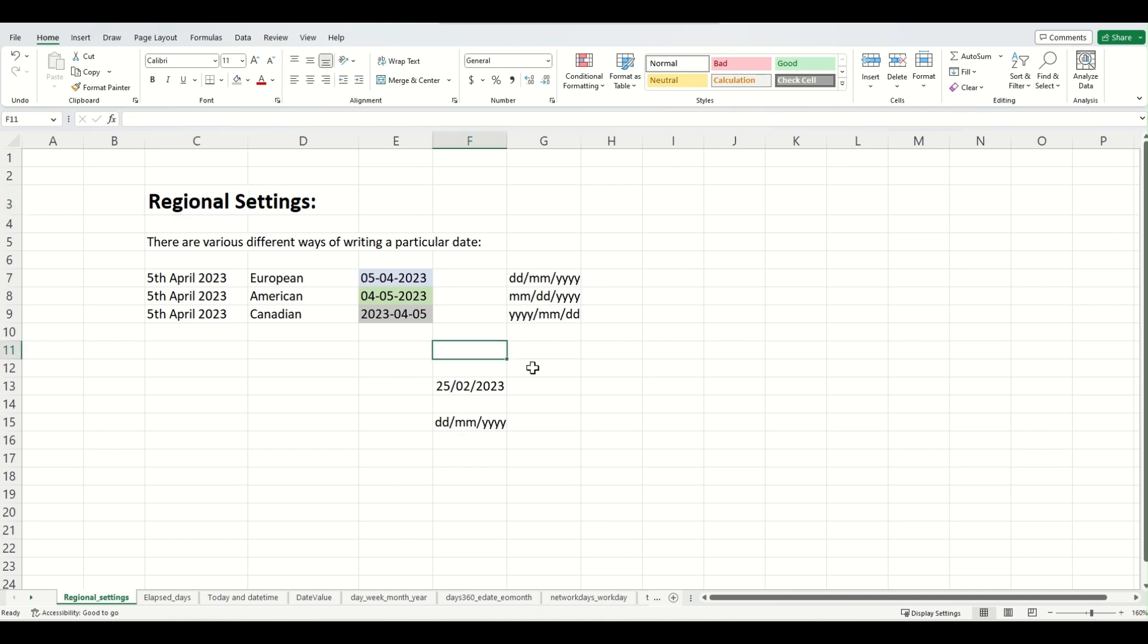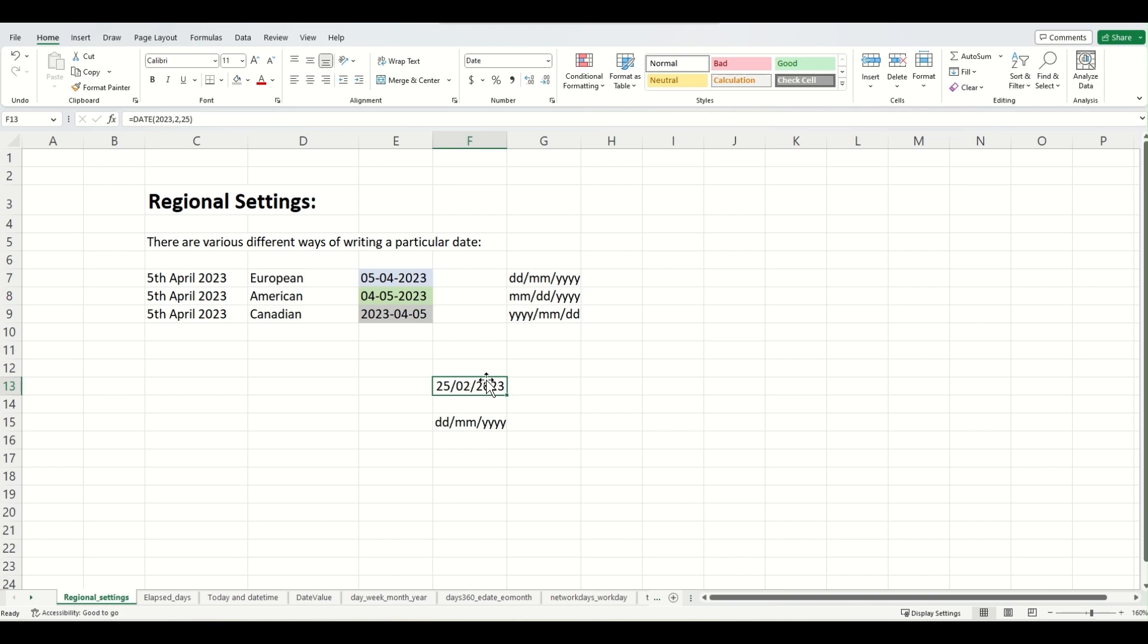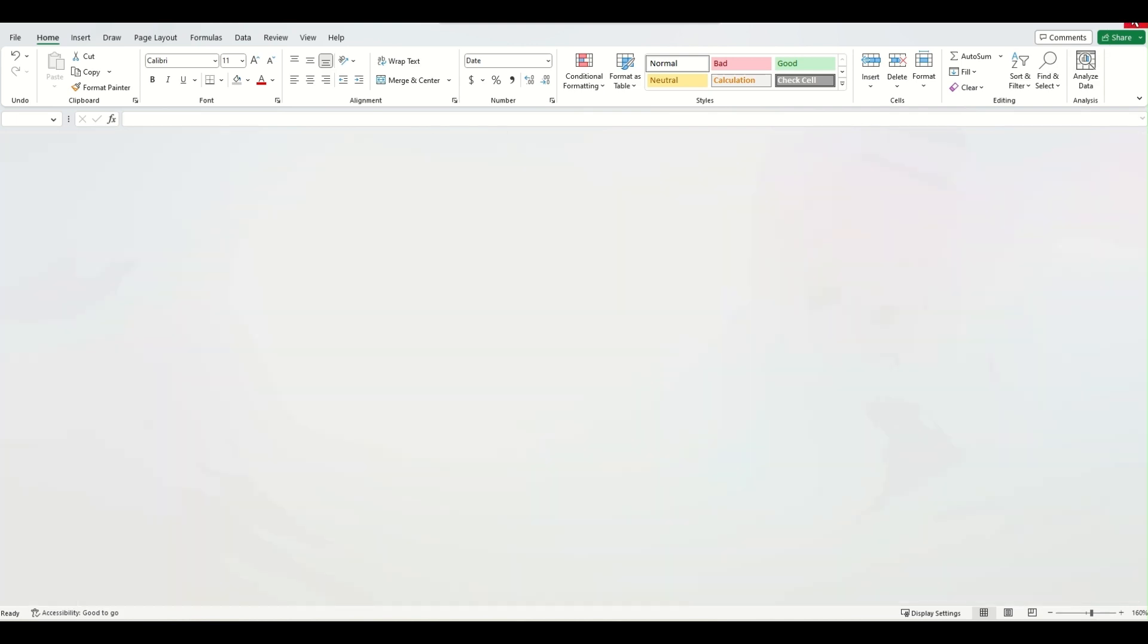So first of all, I will save this Excel file, it will be helpful later on. Because once we change the settings, we want to see 02-25-2023 rather than 25-02-2023. So let's just save the file over here, pressing Ctrl S. I will now close this Excel file.